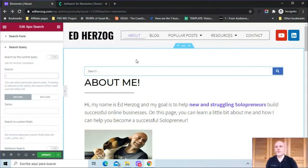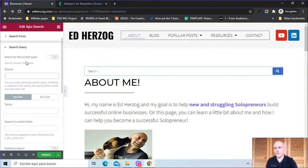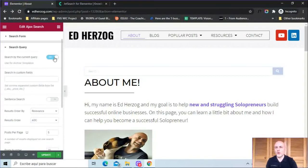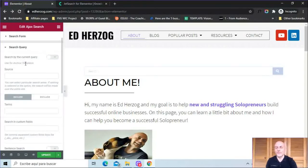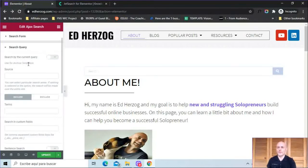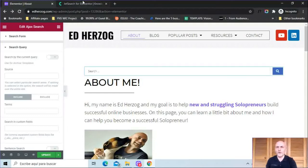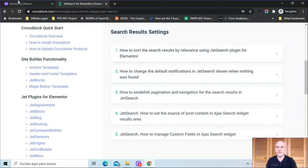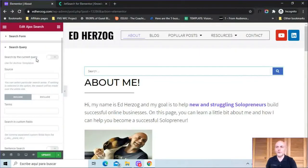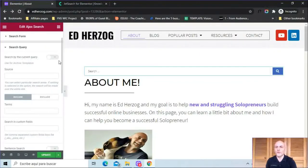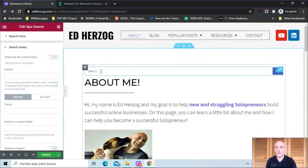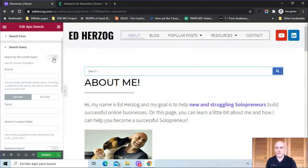Now in terms of the search query, first you have this option to search by the current query, which you can turn on or off. It says here use for archive templates. So if you want people to search within archive templates, it looks like this is what you turn on. This doesn't actually show up anywhere in the documentation. So this must be a newer feature. I'm not 100% sure how it works. As you saw for me, everything worked fine with this turned off. So you might want to try that first.